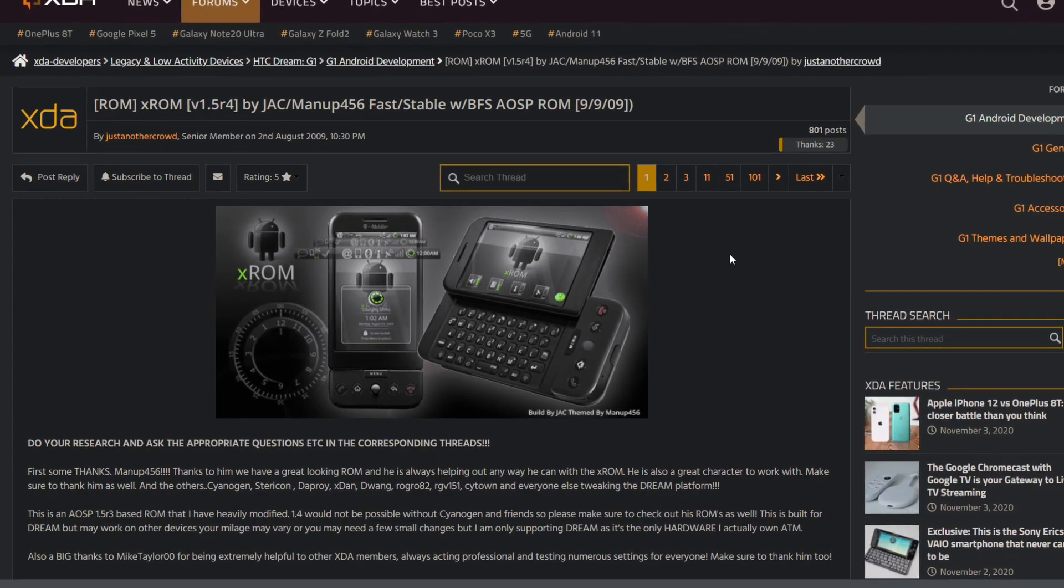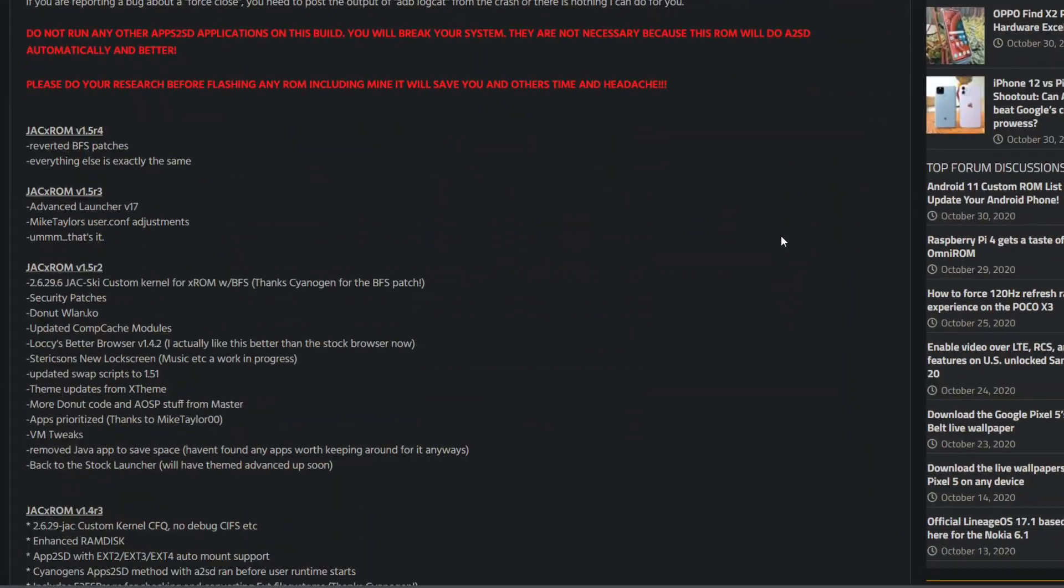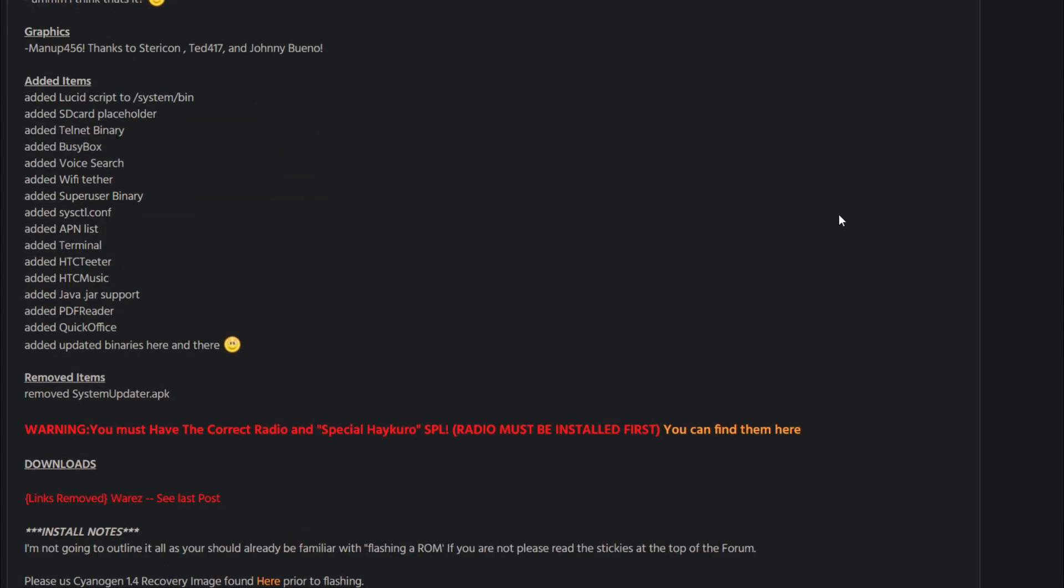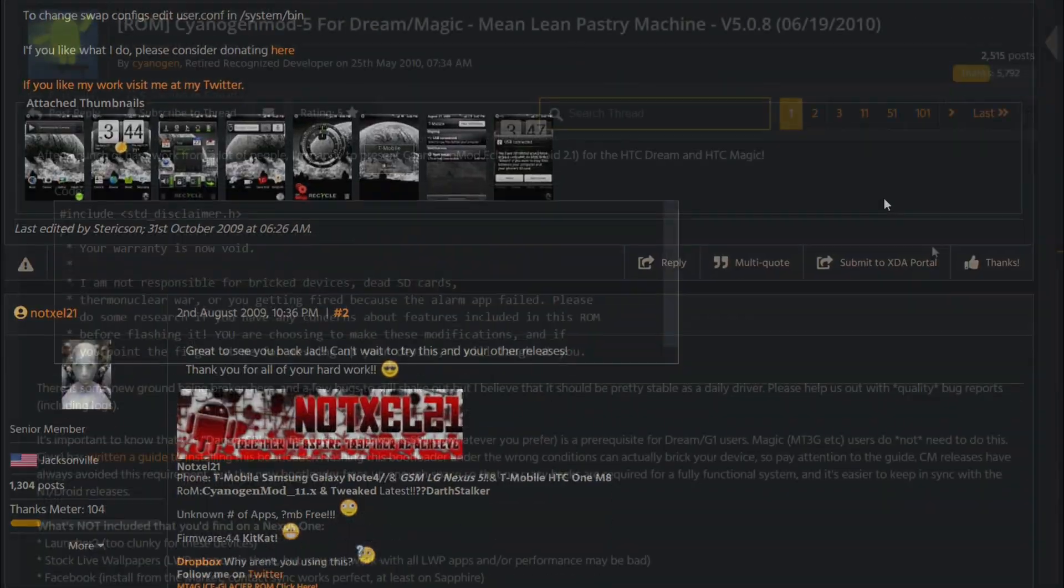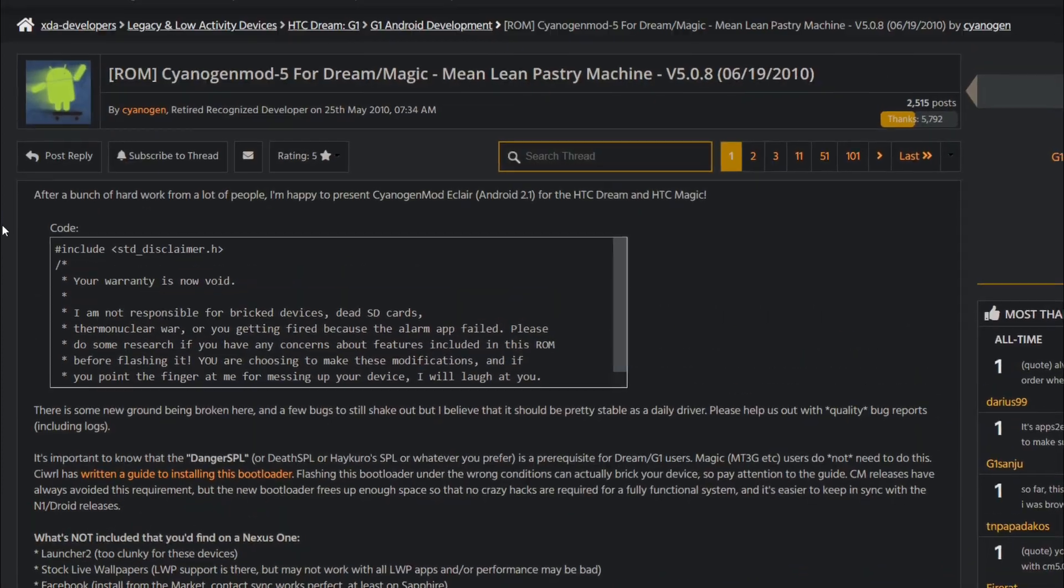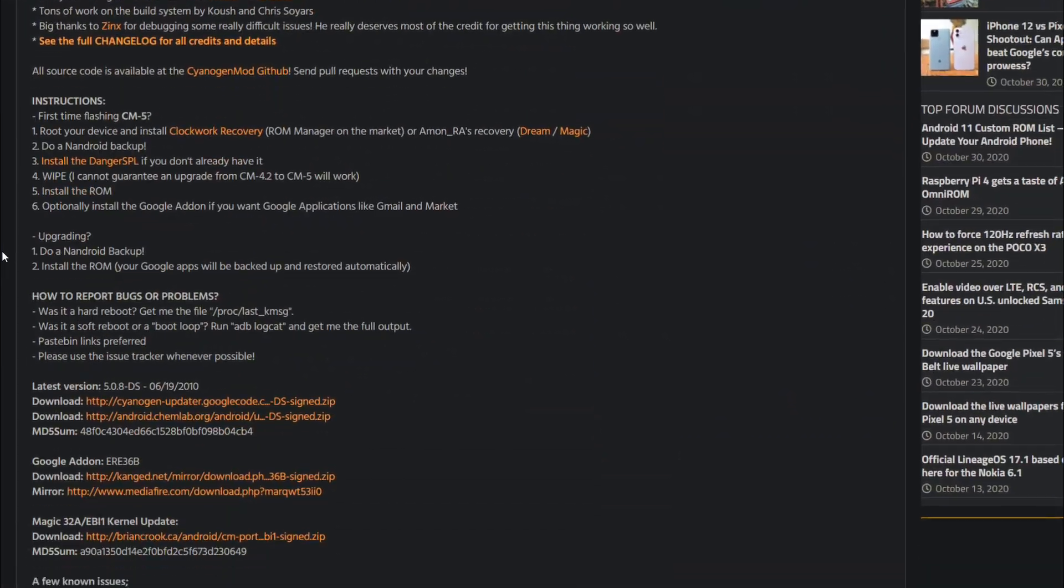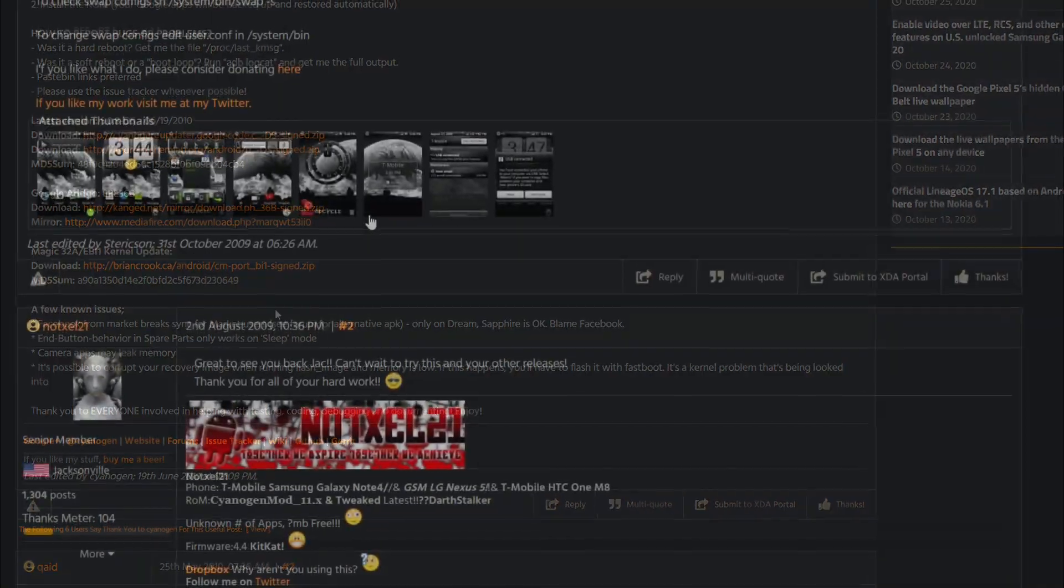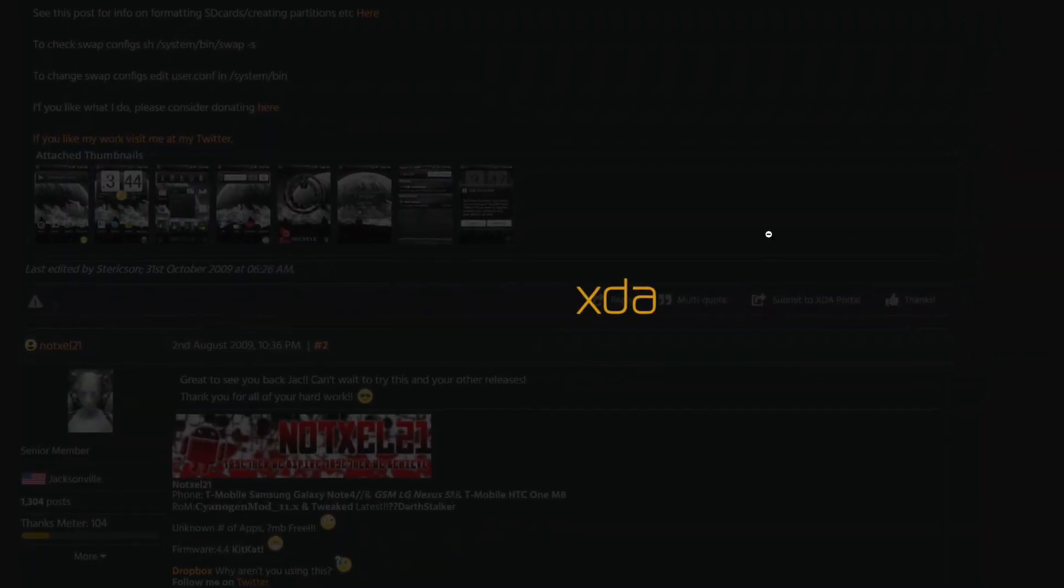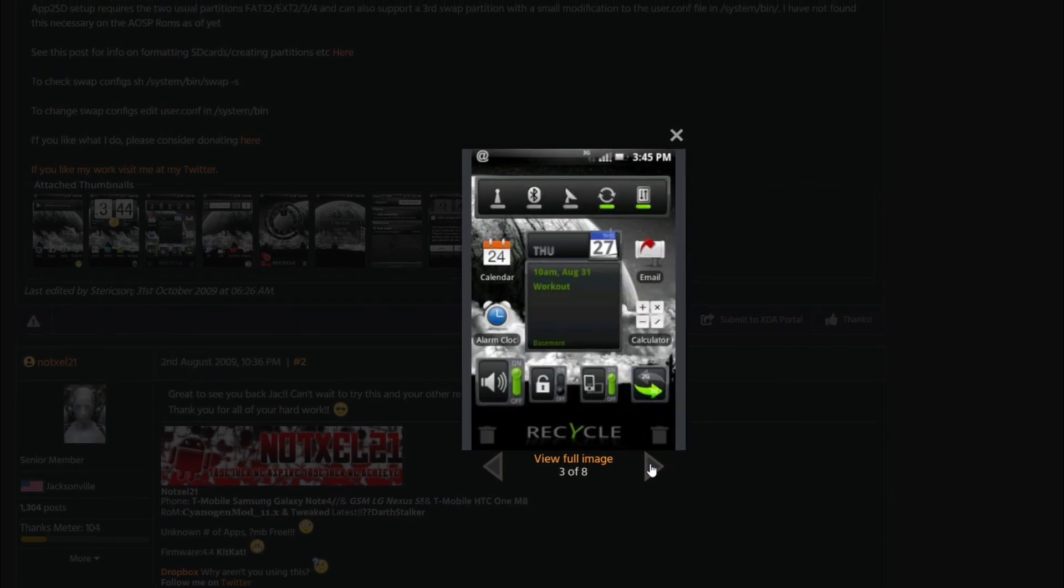As a result of these developments, a dedicated community centered around forums such as XDA developers emerged surrounding the creation of custom ROMs built for the Android source code. Projects such as CyanogenMod continue to produce ports of newer versions of Android for the Dream and later Android devices, while adding their own features and enhancements to the operating system as well.